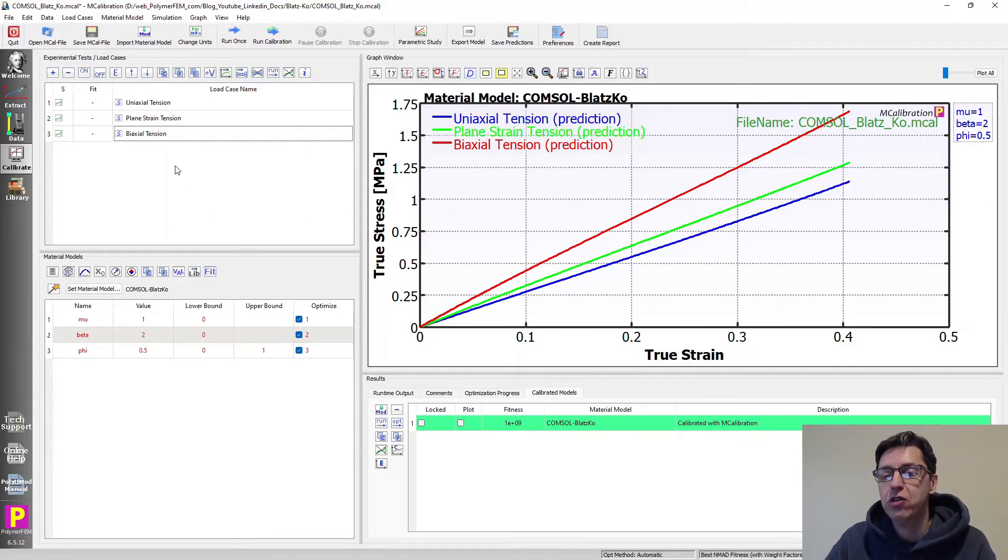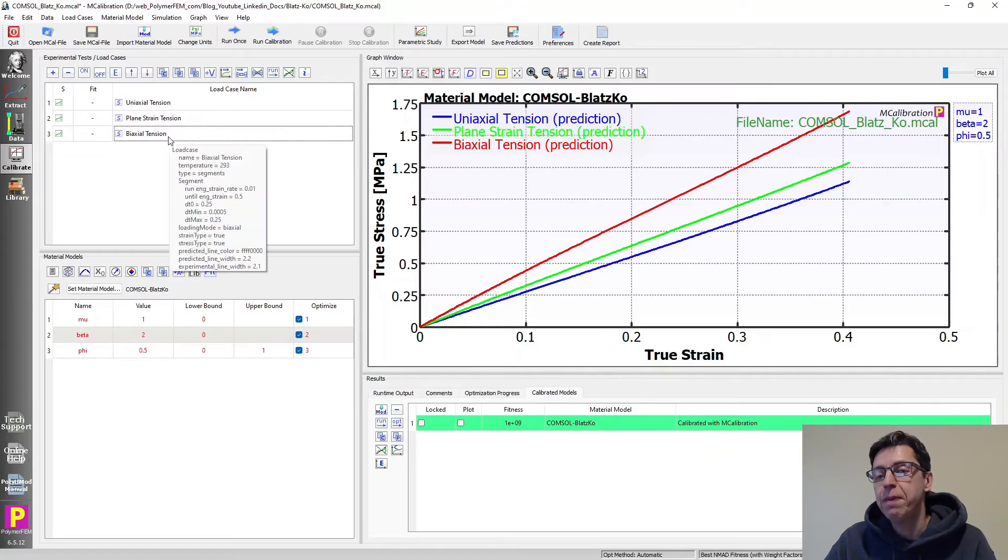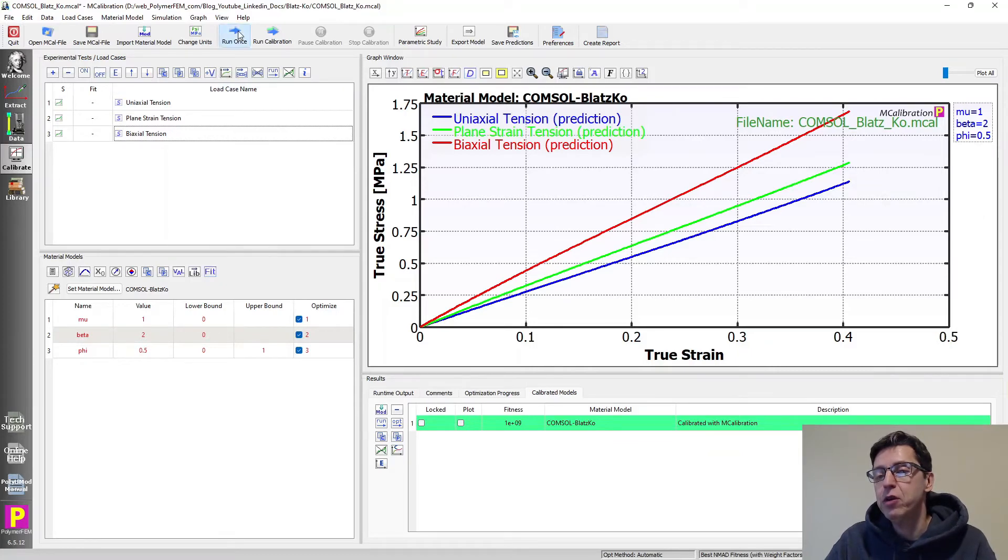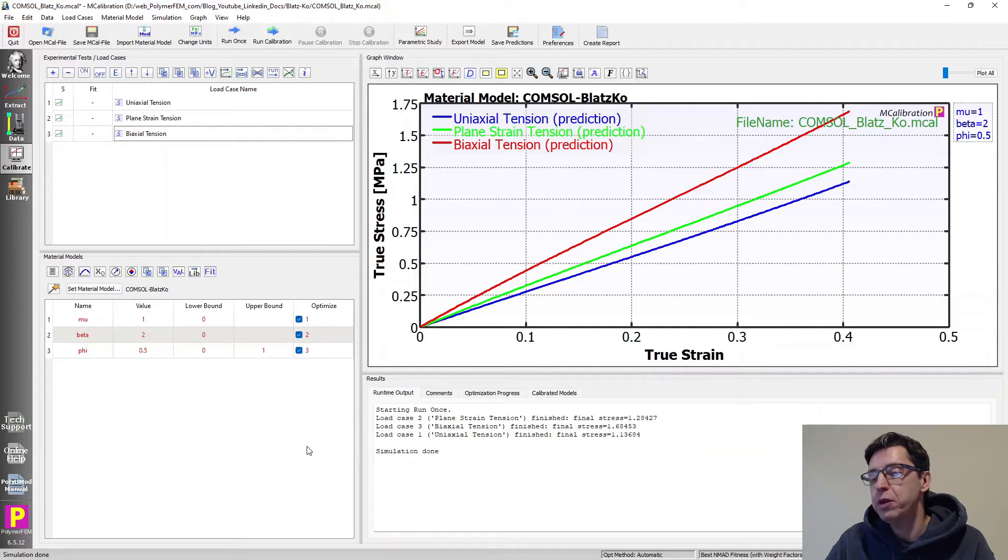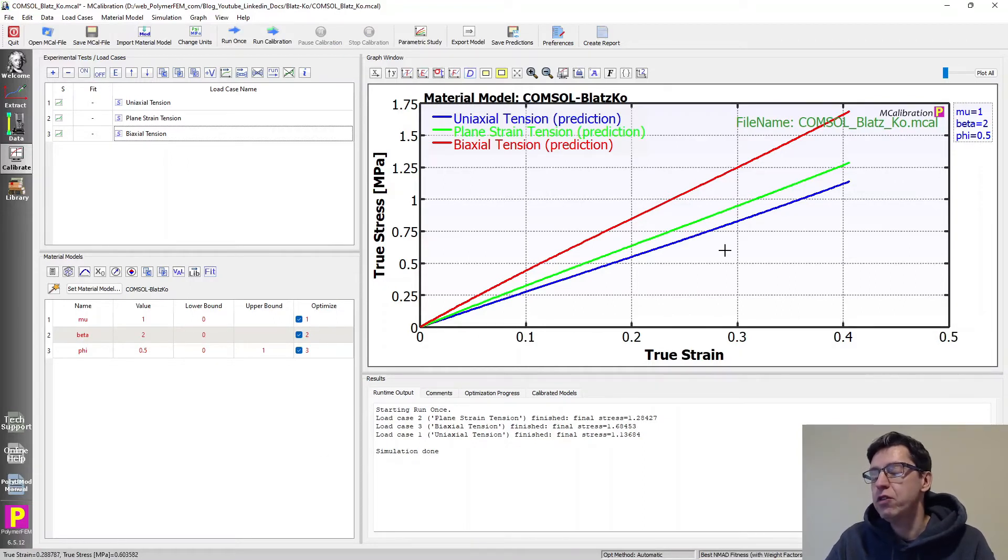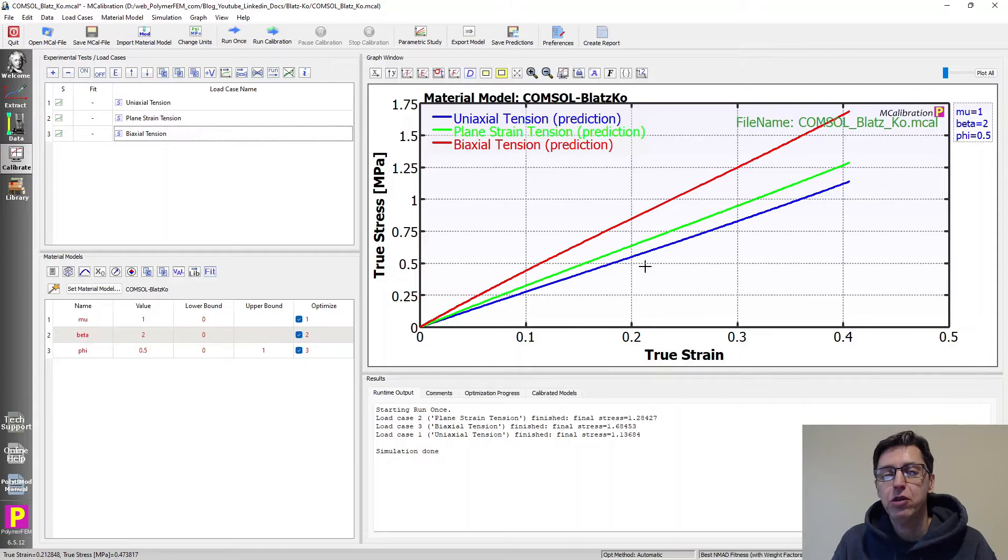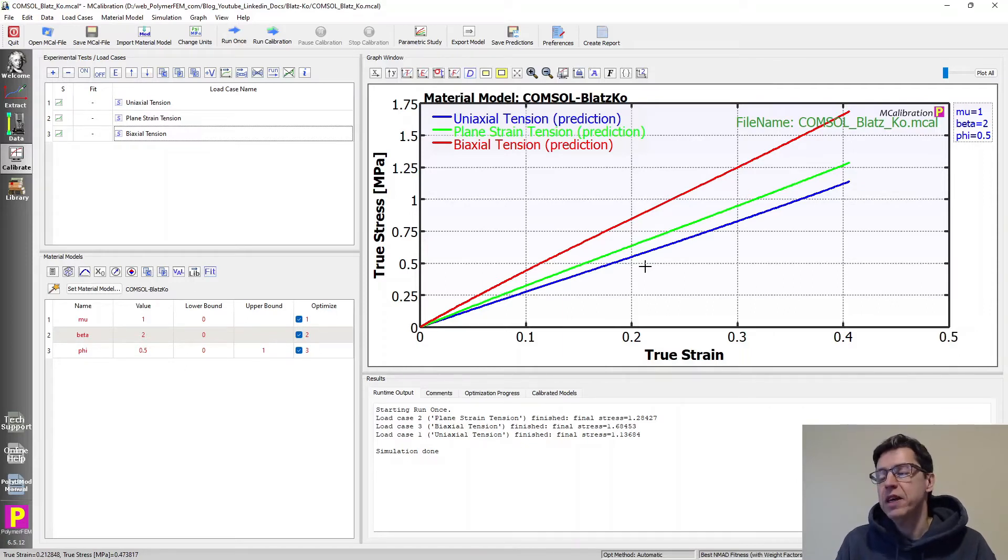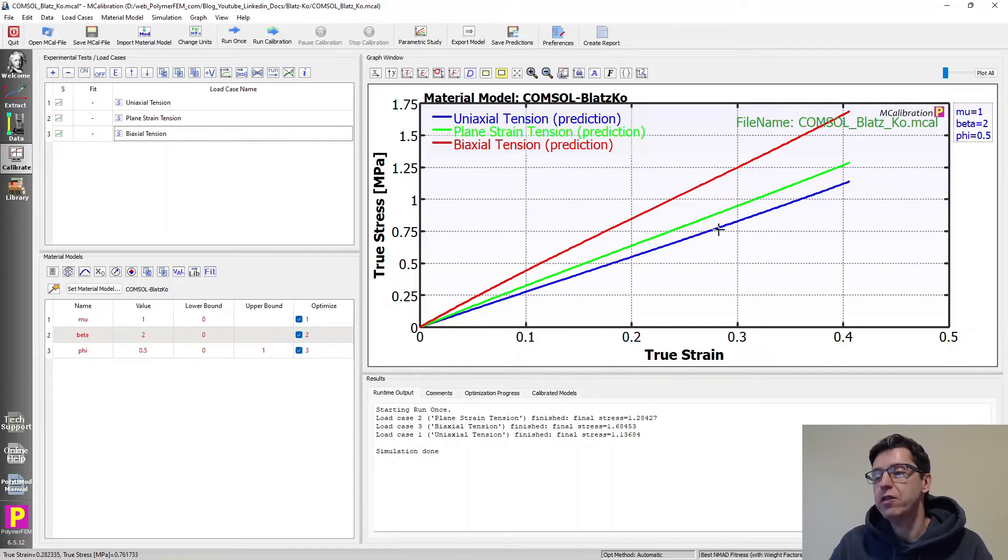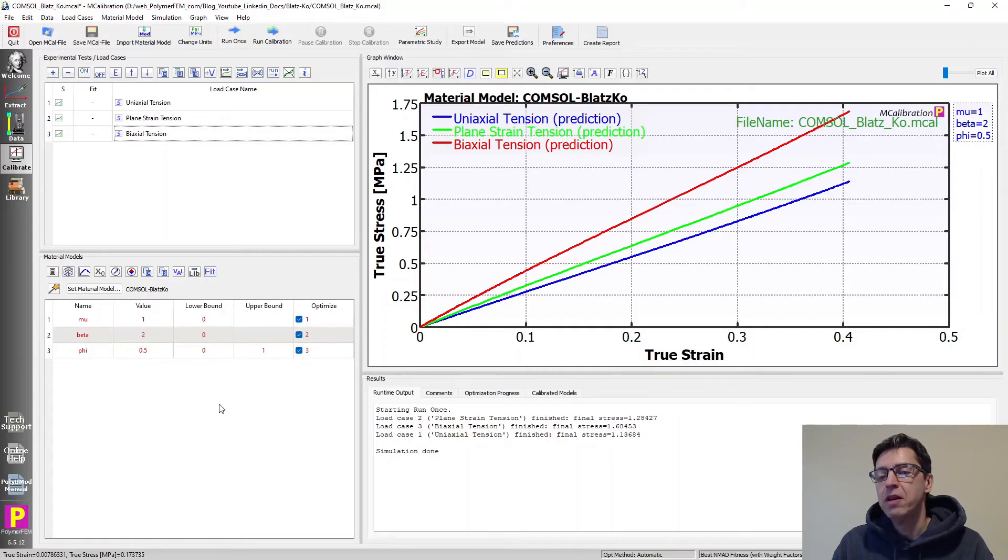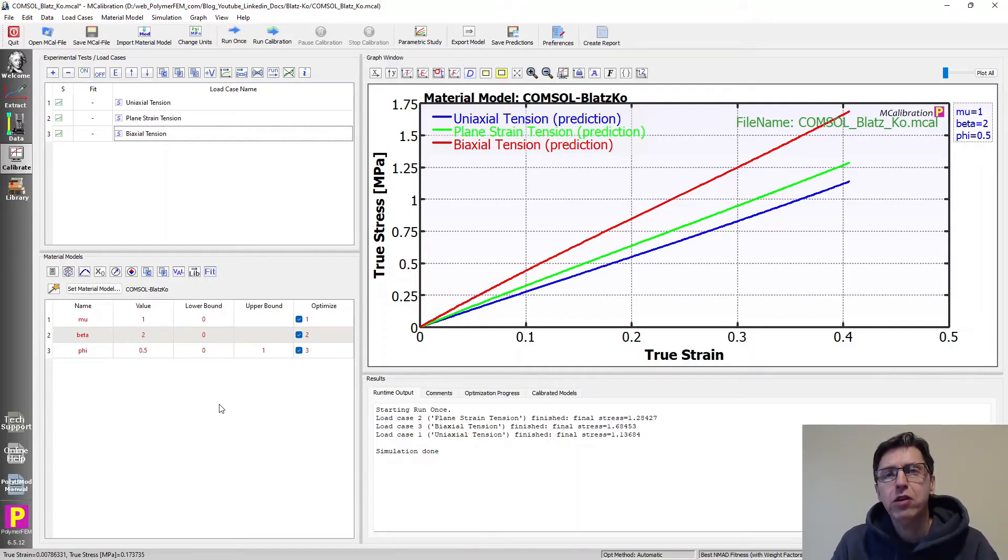In this case, I'm just going to use three virtual load cases in different loading modes. And if I run it once, you can see that I get response pretty much instantaneously and it gives you the stress-strain response in these different loading modes. It makes a lot of sense. And then you can see that the ordering of these is exactly what we'd expect, that the biaxial is slightly stiffer than the uniaxial and the plane strain in this case.